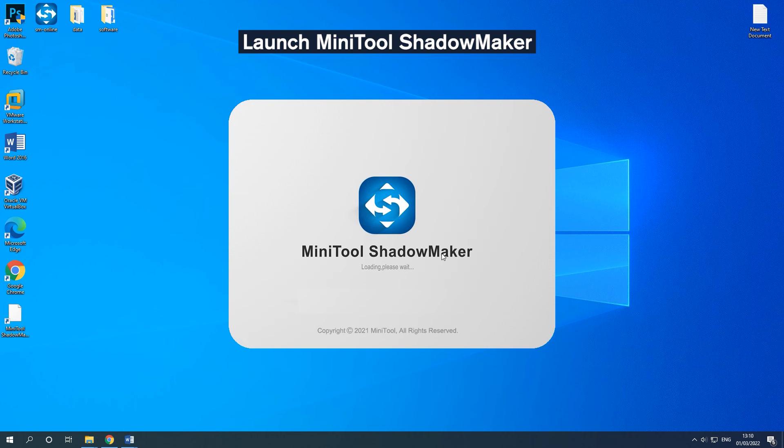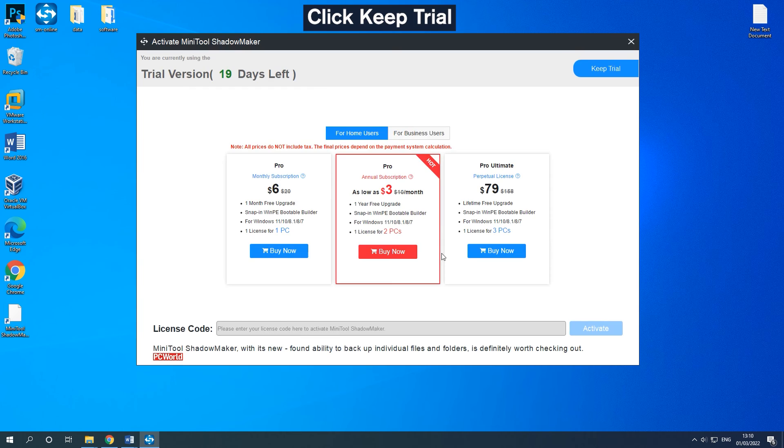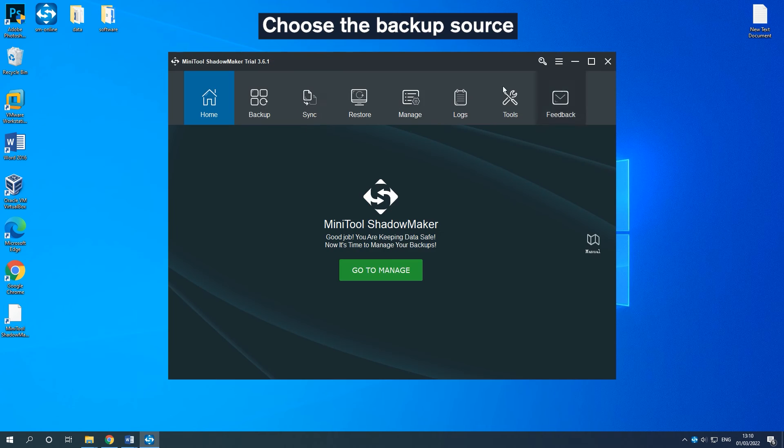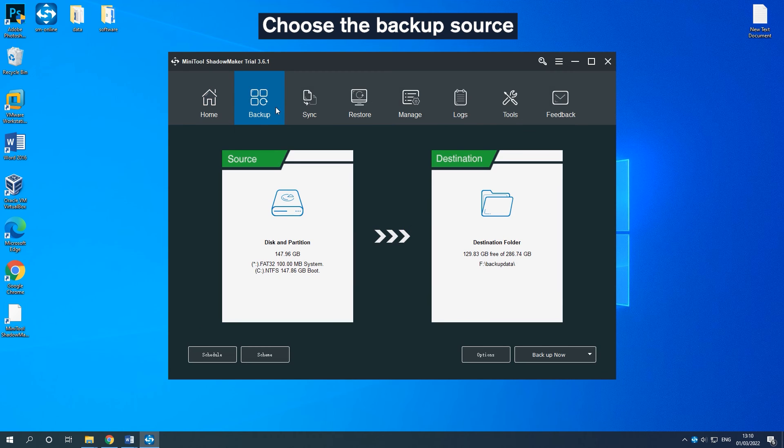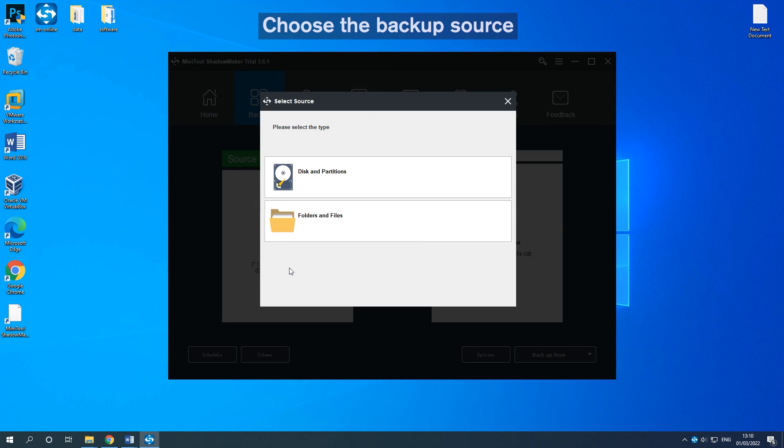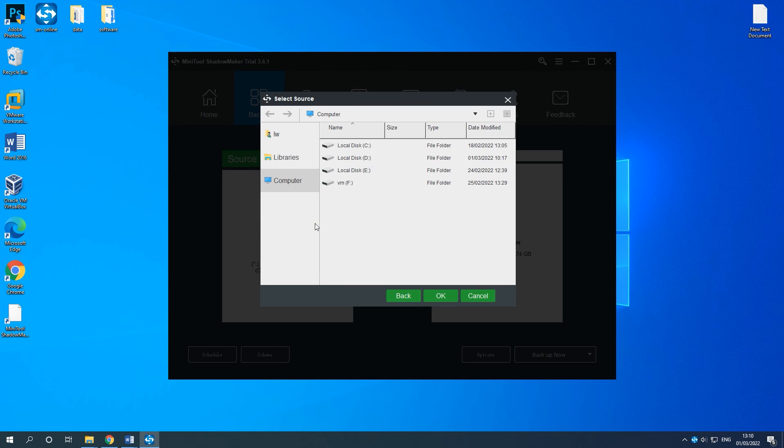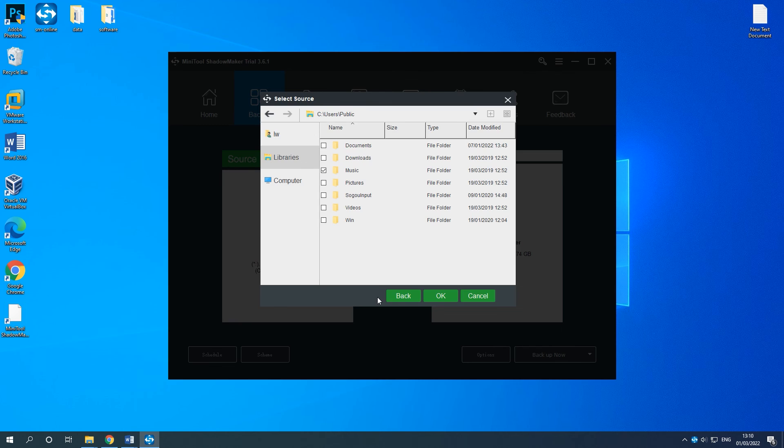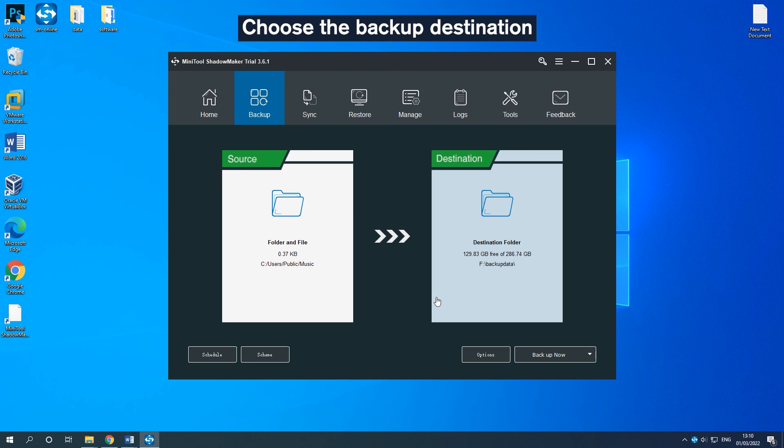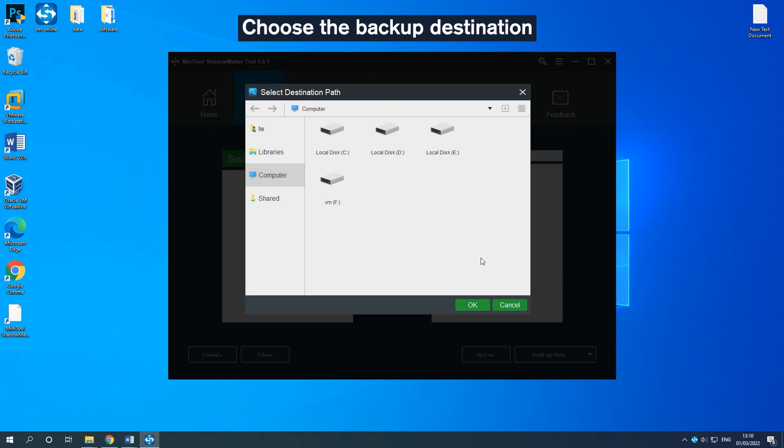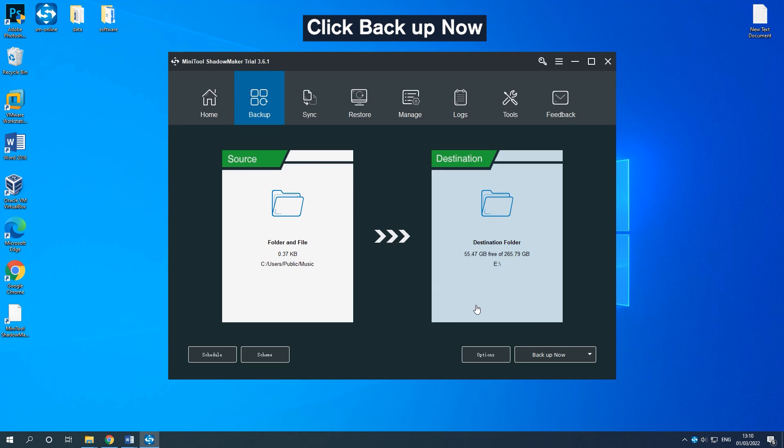Click Keep Trial to use its Trial Edition. Go to the Backup tab. Click the Source part to choose the backup source and click OK. Click the Destination part to choose the backup destination and click OK.